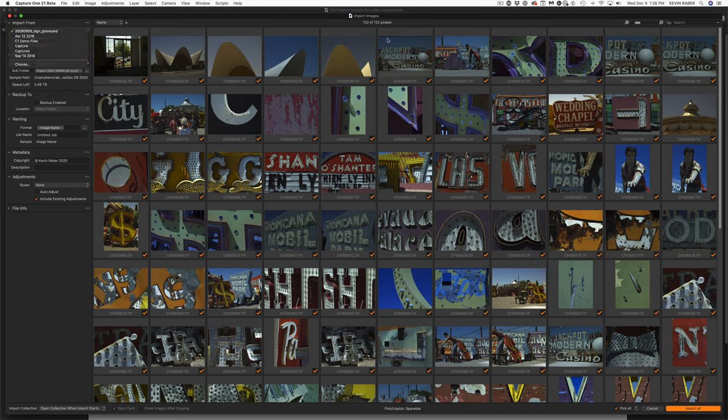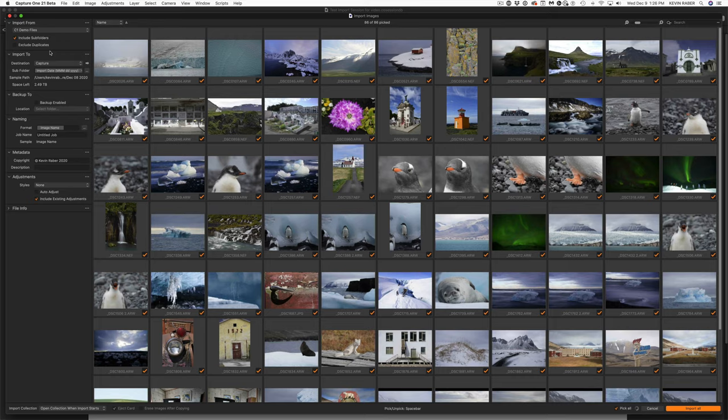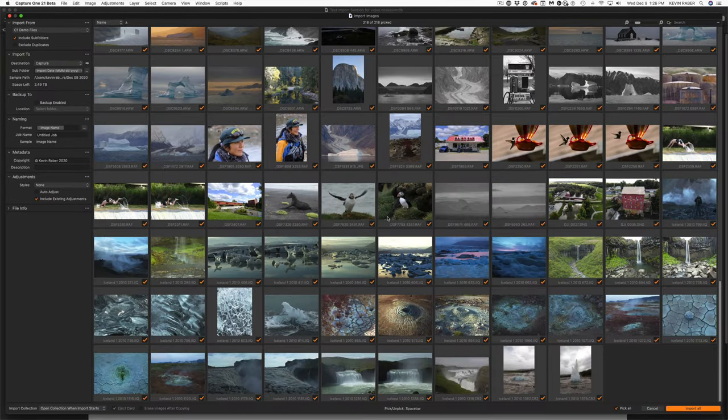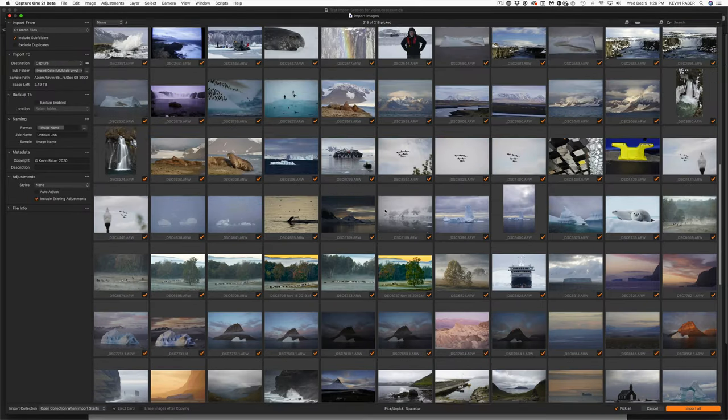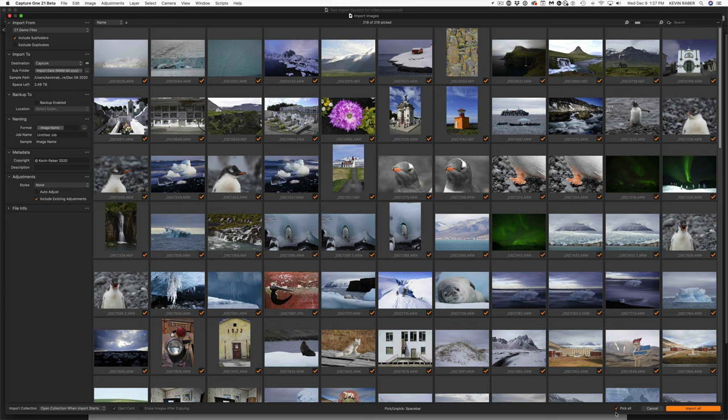We'll go find C1 demo files. It automatically instantly goes and finds the folder and you can see how quick it displays the images and how fast I can scroll through them. This importer now has orange check marks. Anything with an orange check mark will be imported into Capture One. At the very bottom we have pick all, so we're just going to pick all these images.